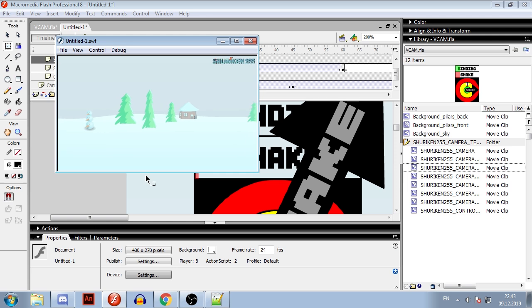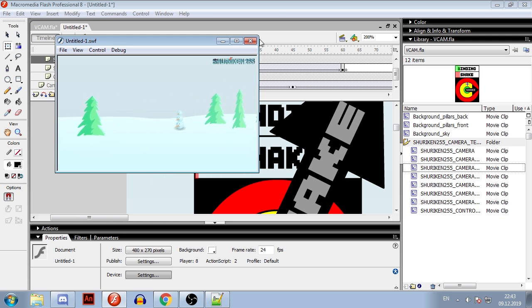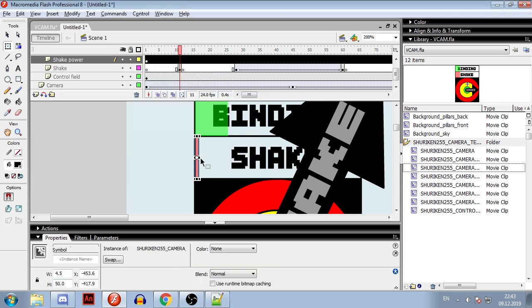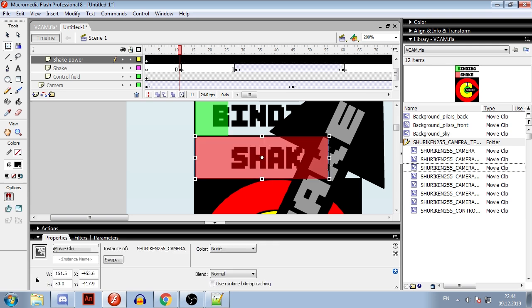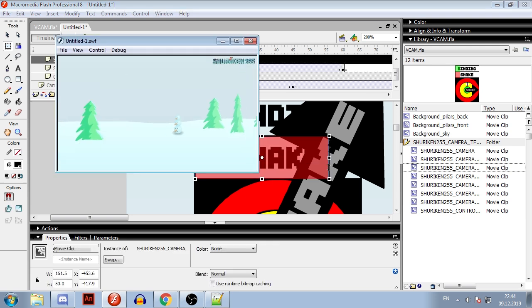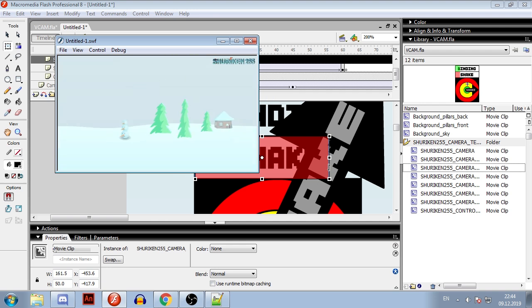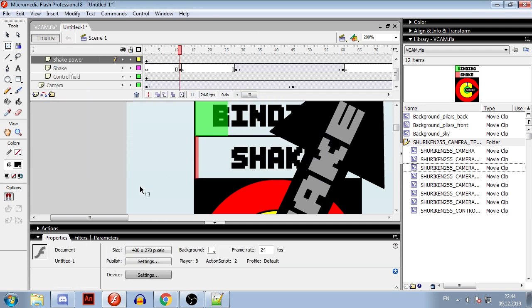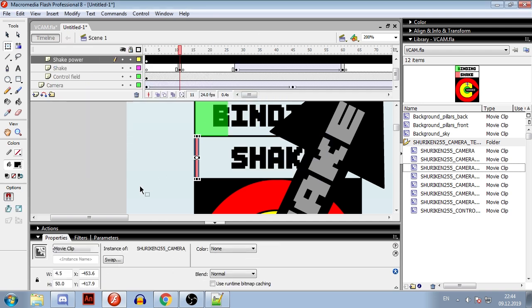I didn't have that option in my previous projects, so I had to go and change power of each shake manually or go inside their script and change values there. That's all you need to know about controlling the VCAM, but there is one more feature related to it.